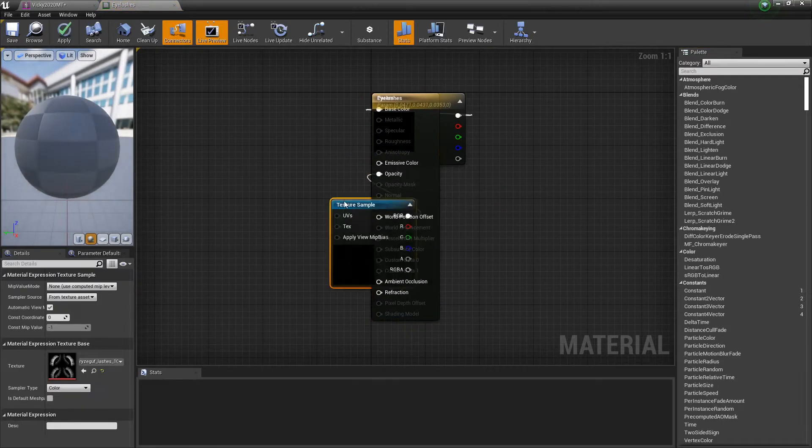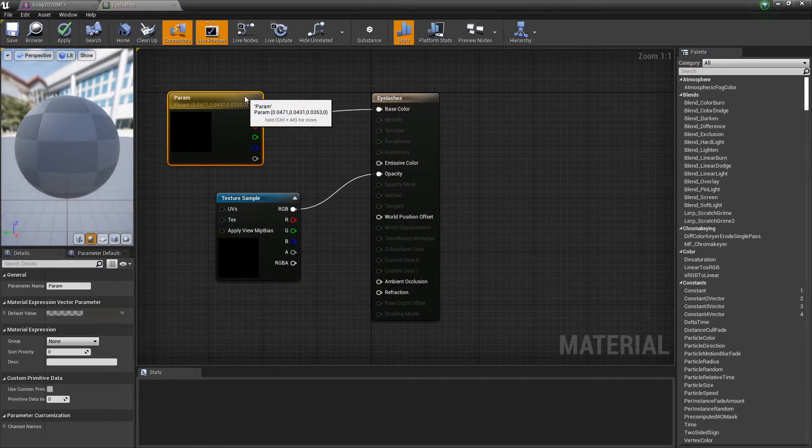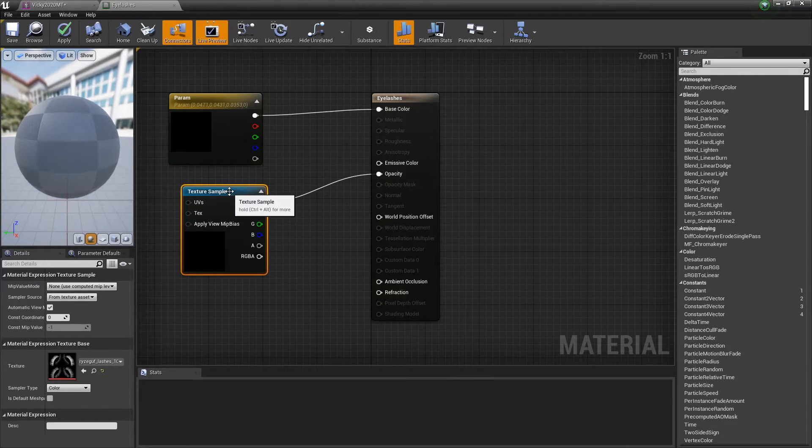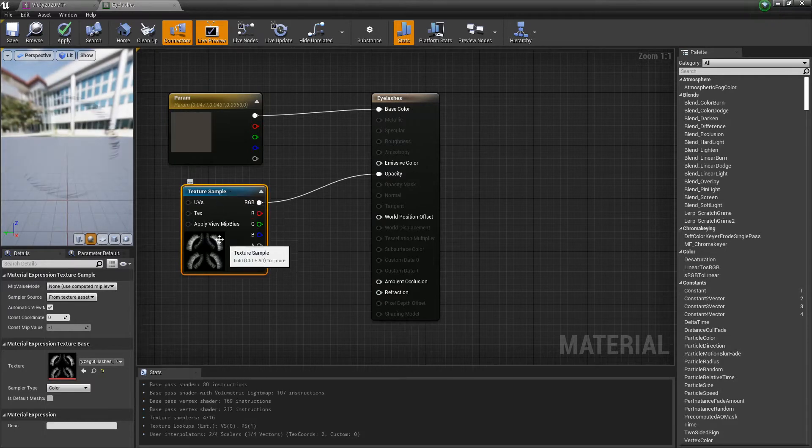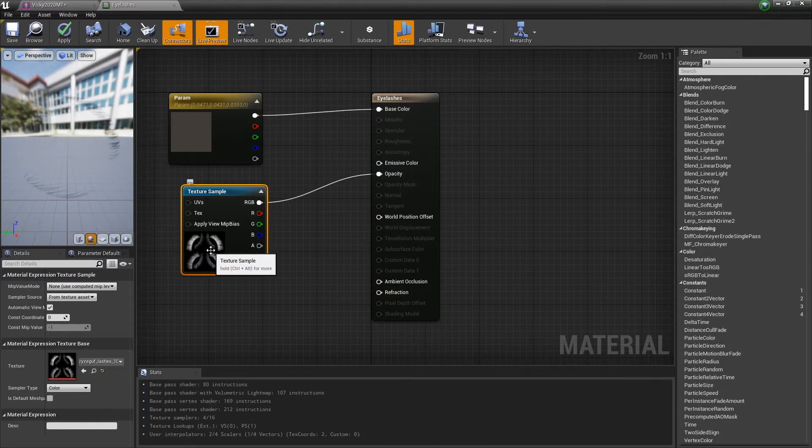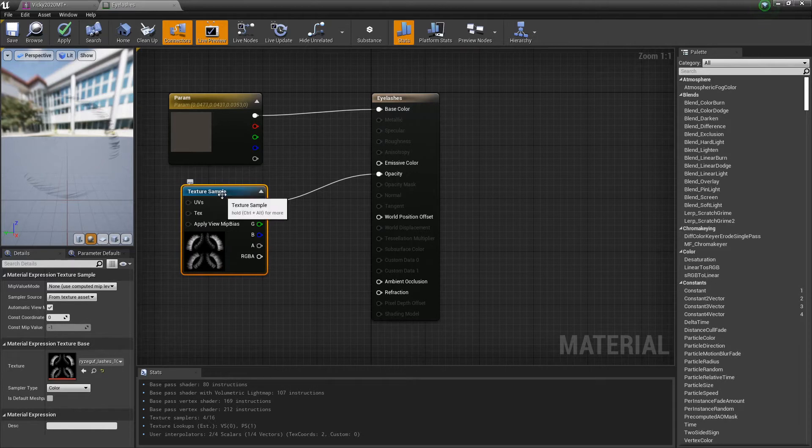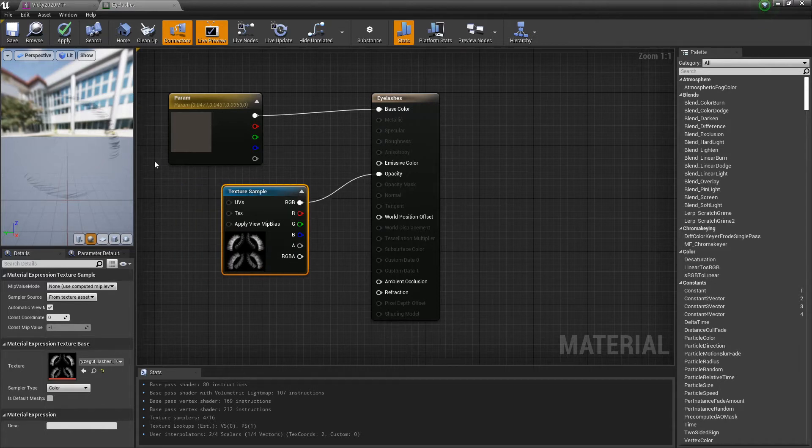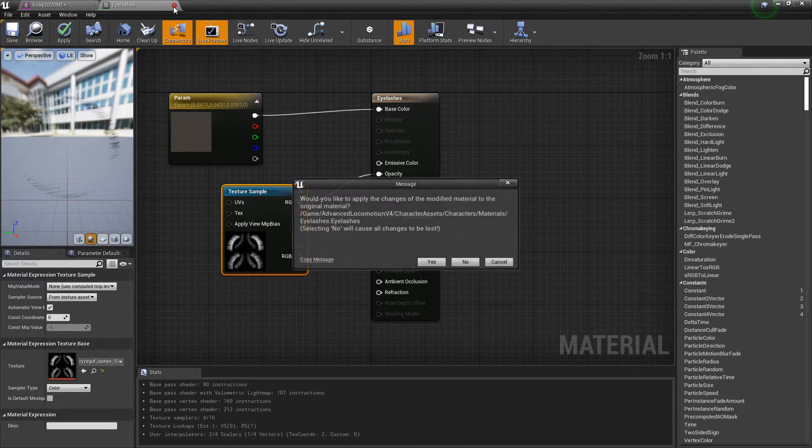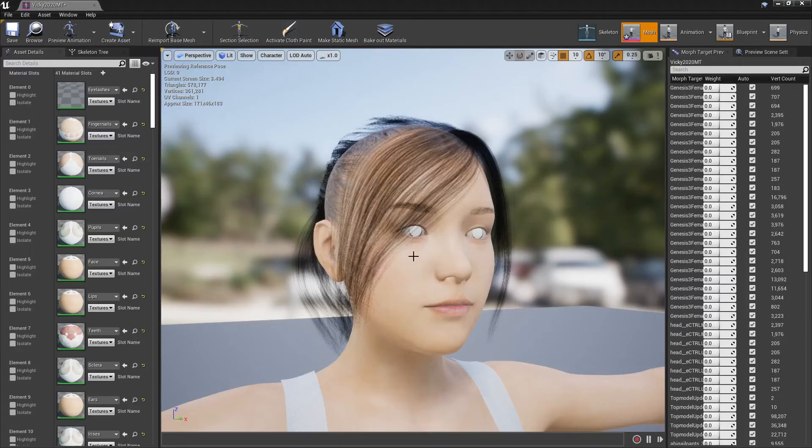For the eyelashes, we pretty much do exactly what you did in the previous one. That picture right there, you find that from the DAZ, you highlight the eyelashes, find out where the picture is, and you just brighten it up. I'm not really going to do that right now because I think they actually look okay.